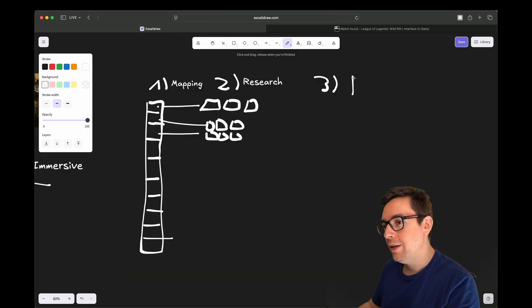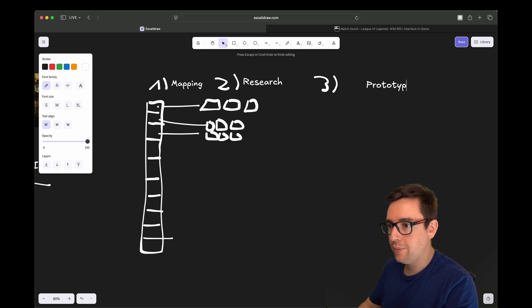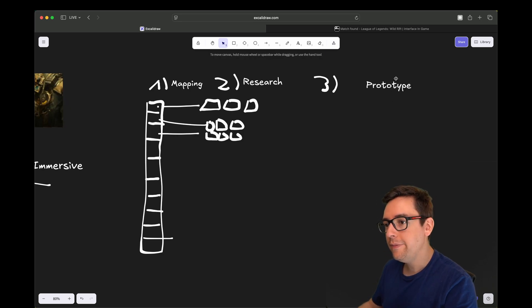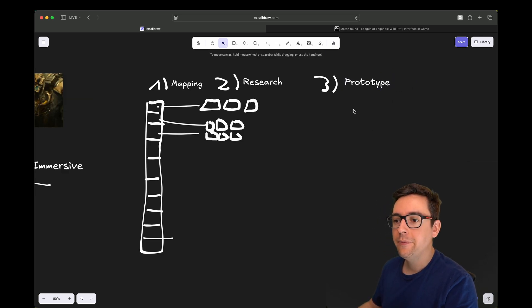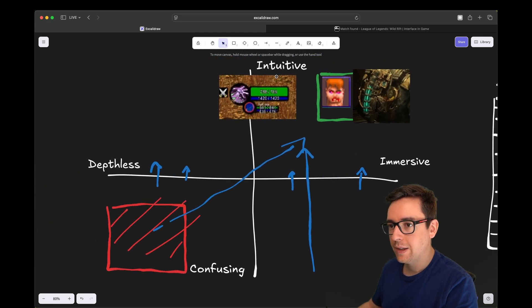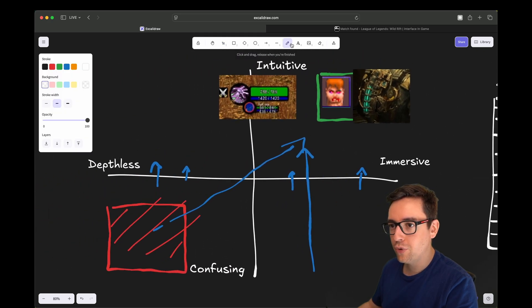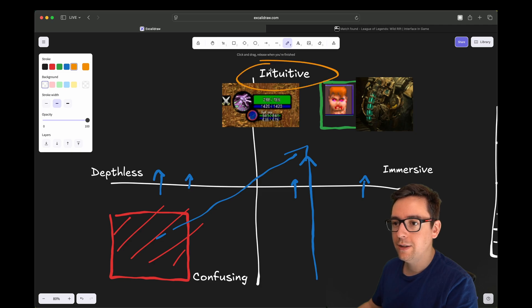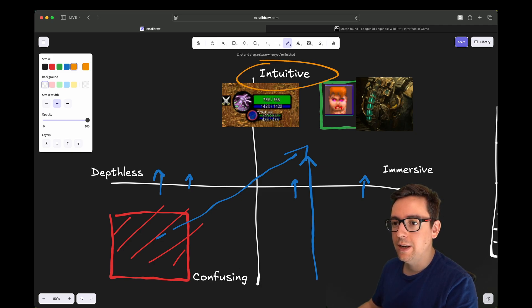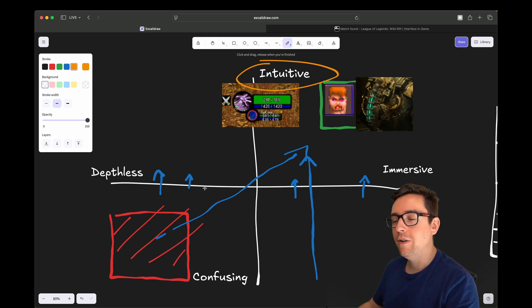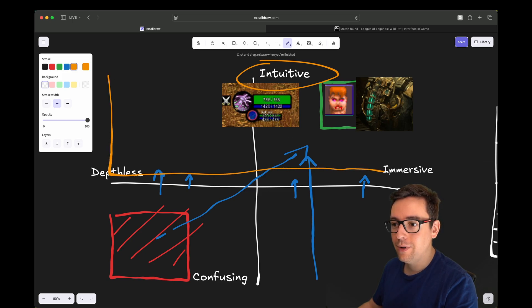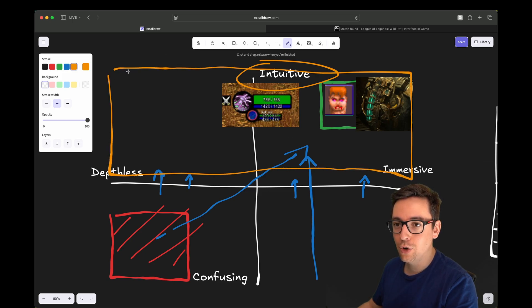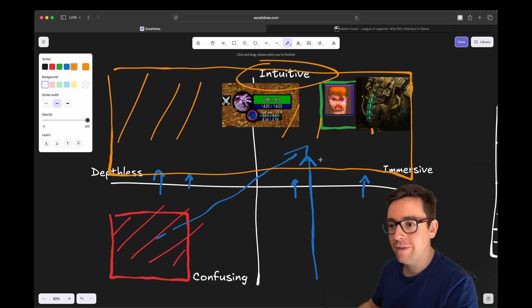Step three would be to finally prototype. So you create your prototype in your game, and you see how it is. When you prototype, you should prototype for intuitiveness. You should focus on this axis. You don't want to spend time making it pretty. You want to make it functional and intuitive. In your prototype, you want to be able to reach the top part, the intuitive area.